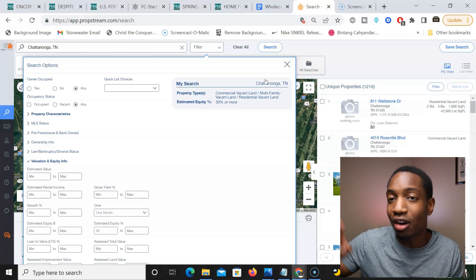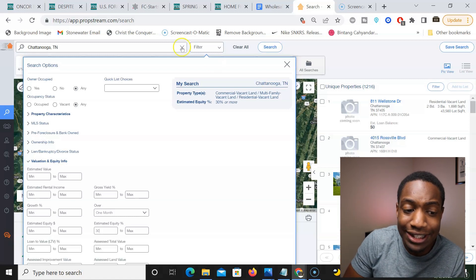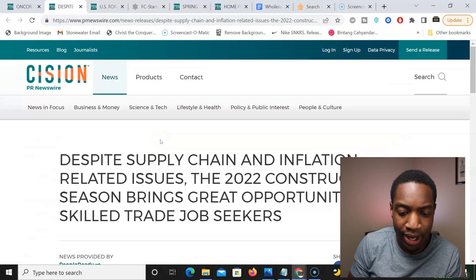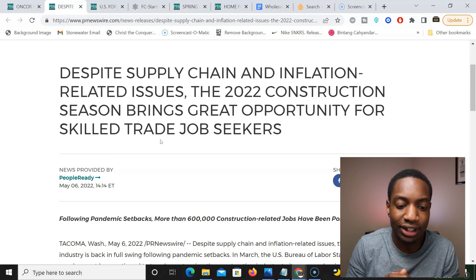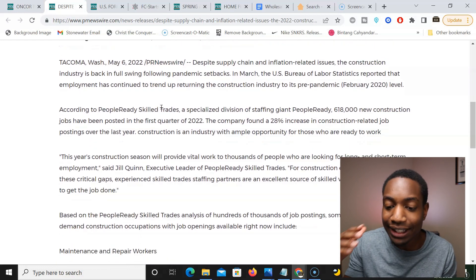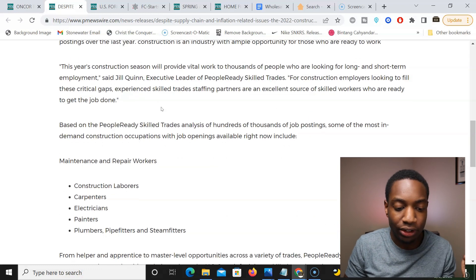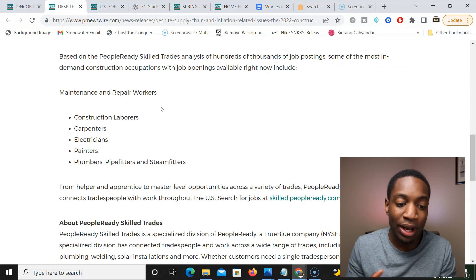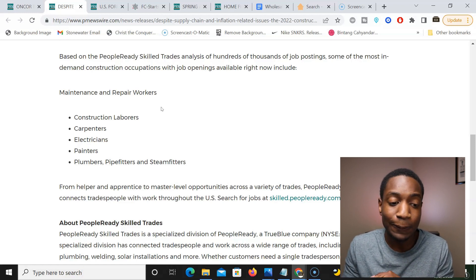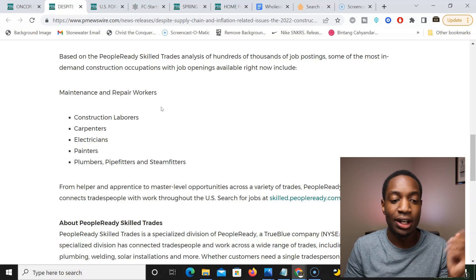Make sure to check the link down below for PropStream so you can use this tool to easily find off-market land deals to sell to investors and developers, because new construction is increasing. I read another article that said: despite supply chain and inflation-related issues, the 2022 construction season brings great opportunity for skilled trade job seekers. The article discussed an increase in jobs like plumbers, electricians, and painters — employment in these trades has been increasing because people need it and positions are being filled. This is more proof saying go for new construction homes, go for land deals.